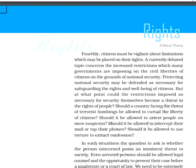Fourthly, one must be vigilant towards all the limitations which may be placed on their rights. Under preventive detention, if a person is arrested according to apprehension, he is put behind bars for a period of three months — he must know what the limitations are.